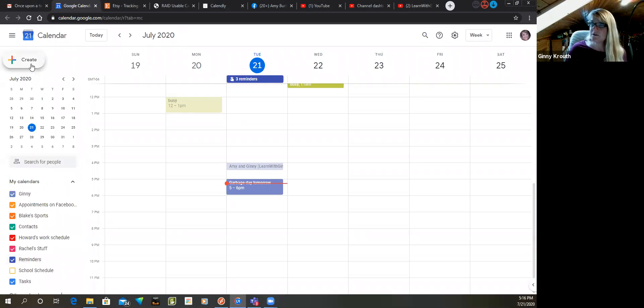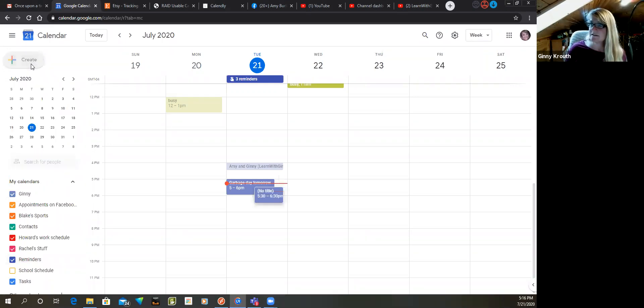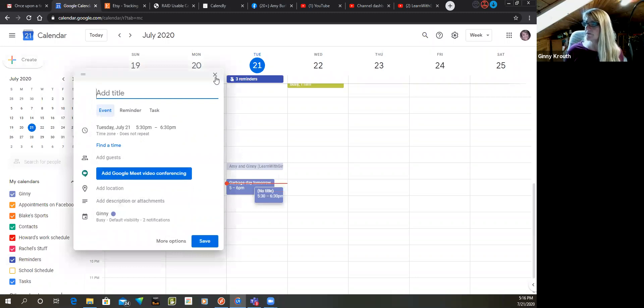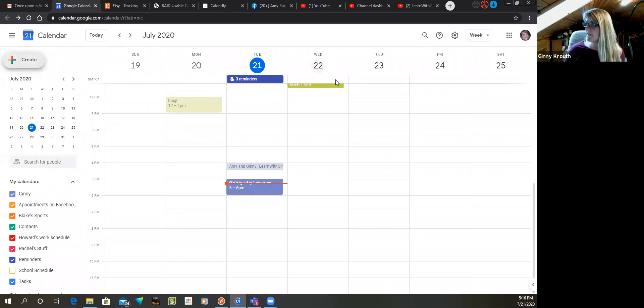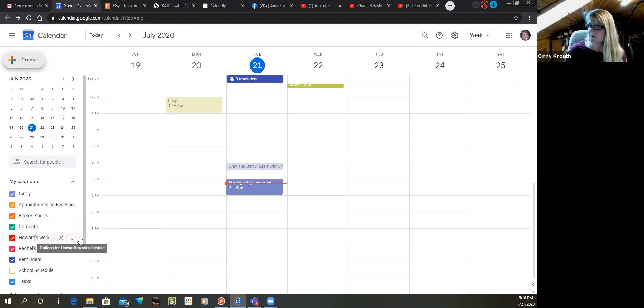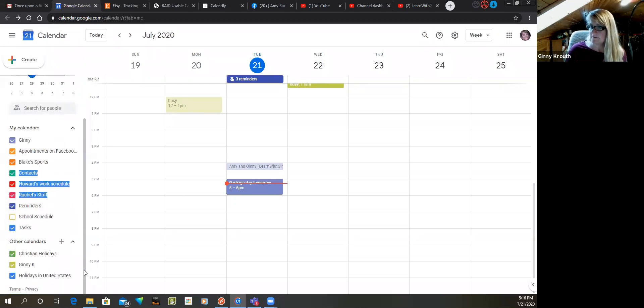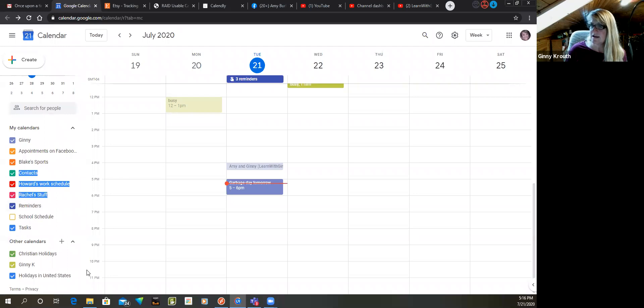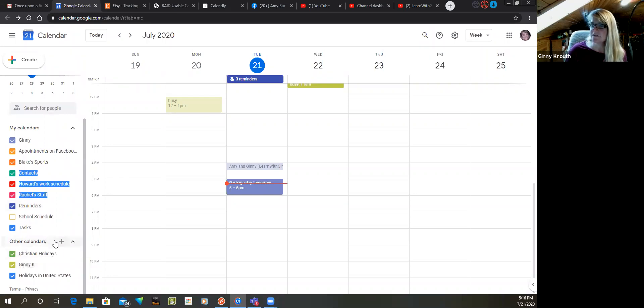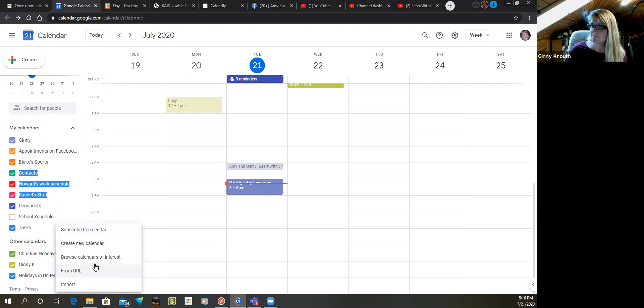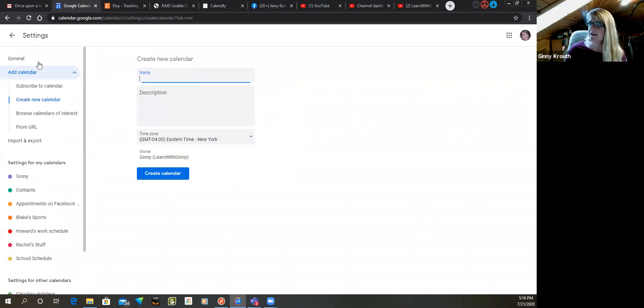So what you do is create another calendar. You have to go down here - right here, other calendars, you click the plus, add another calendar, create a new calendar and give it a name.